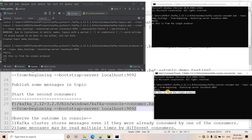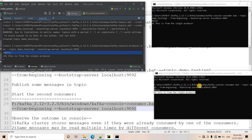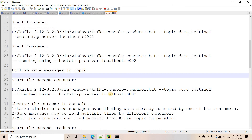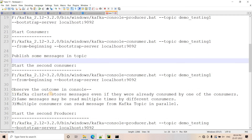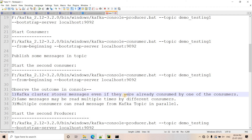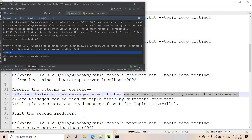This illustrates a very important point: it is not the case that only one consumer can consume a message from a topic. We have spun up a second consumer and it is also able to consume the messages. So once a message is consumed by one consumer, it can still be consumed by others if it is available in the topic. The key conclusion is: Kafka cluster stores the messages even if they were already consumed by one of the consumers.